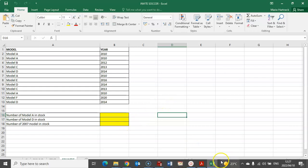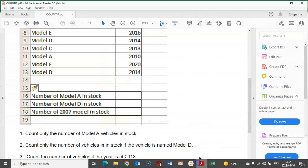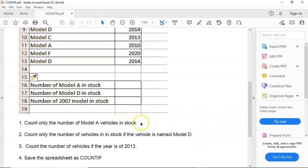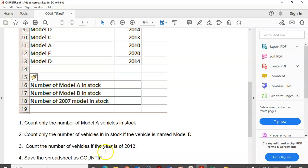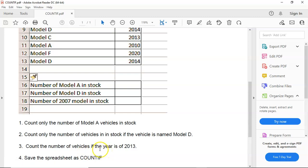Let's look at the question. Number one: count only the number of Model A vehicles in stock. Number two: count only the number of vehicles in stock if a vehicle is named Model D. Number three: count the number of vehicles if the year is 2013.